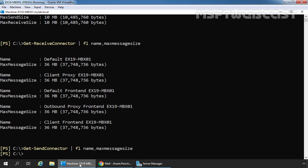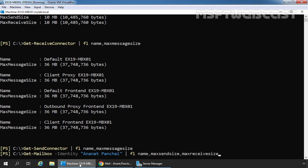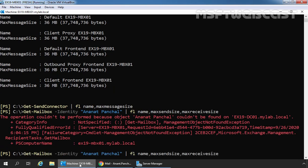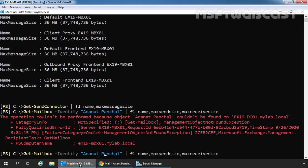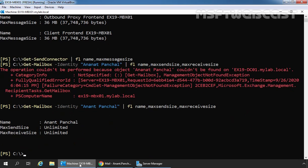We will also use the Get-Mailbox cmdlet to check the user mailbox maximum SendSize and maximum ReceiveSize. This is the mailbox of the user that is sending the message — in our case, Anant Panchal. The cmdlet will be: Get-Mailbox -Identity 'Anant Panchal' | Format-List Name, MaxSendSize, MaxReceiveSize. For our user Anant Panchal, maximum SendSize is unlimited and maximum ReceiveSize is also unlimited.